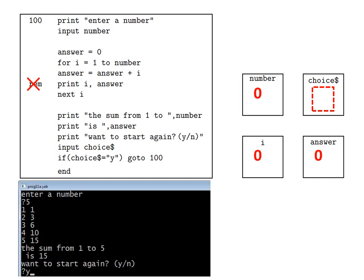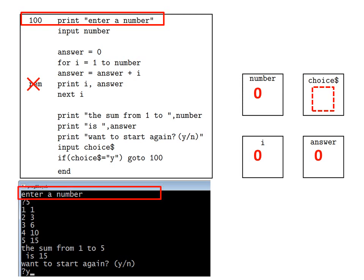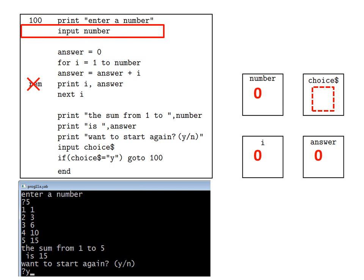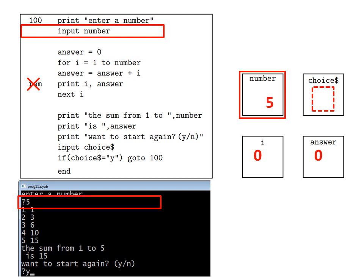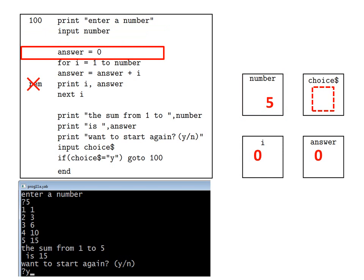So the black screen appears and the computer executes the first line: print enter a number. We see the corresponding message on the black screen. Then the computer executes the second line: input number. We see a question mark appear on the black screen. So let's assume we type the number five and press enter. Then the computer goes to the memory location allocated to the variable number and sets it to five. Then the computer executes the third line: answer equals zero, and goes to the memory location allocated to answer and sets it to zero.